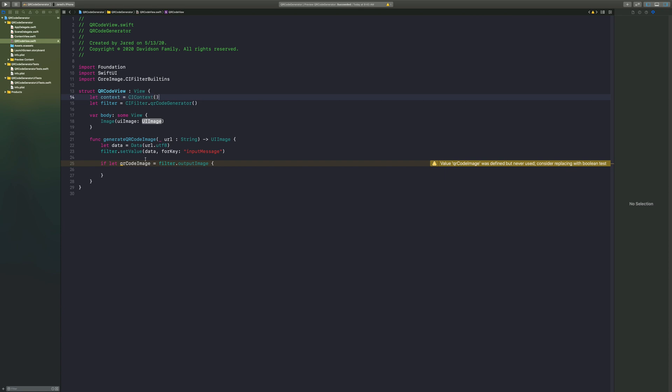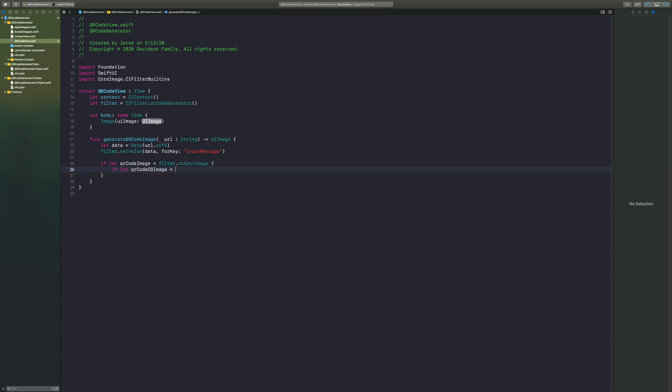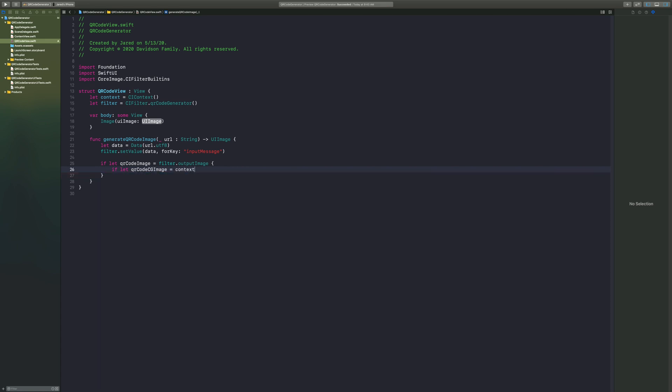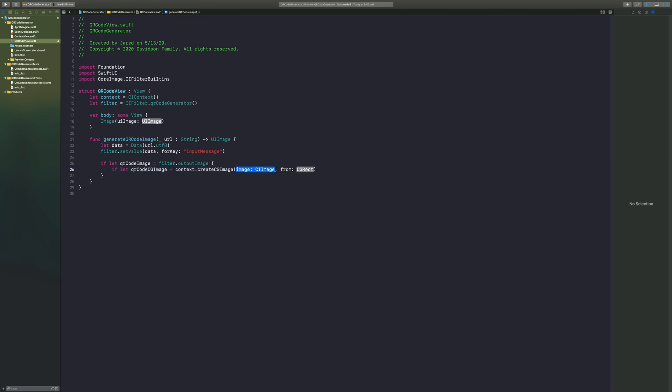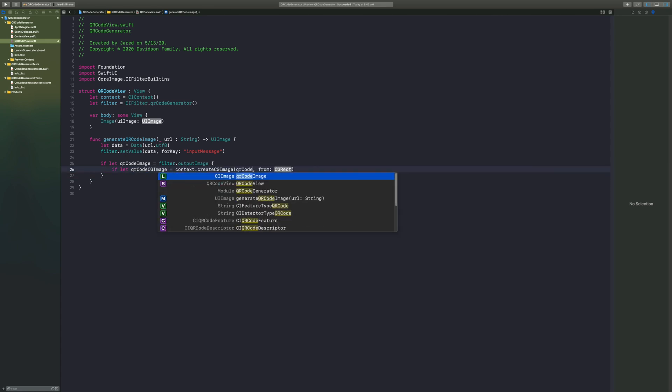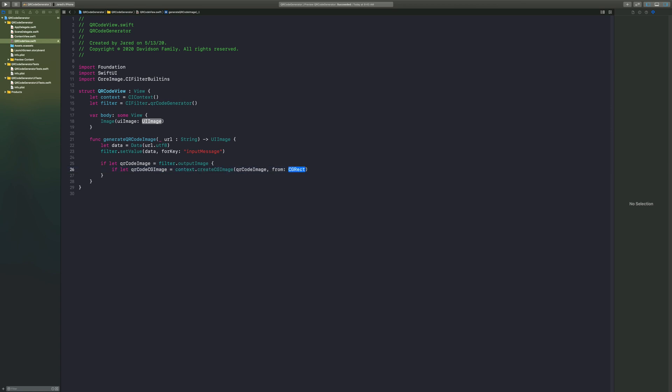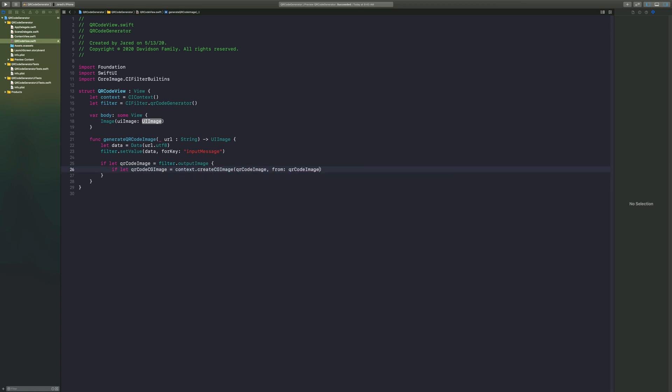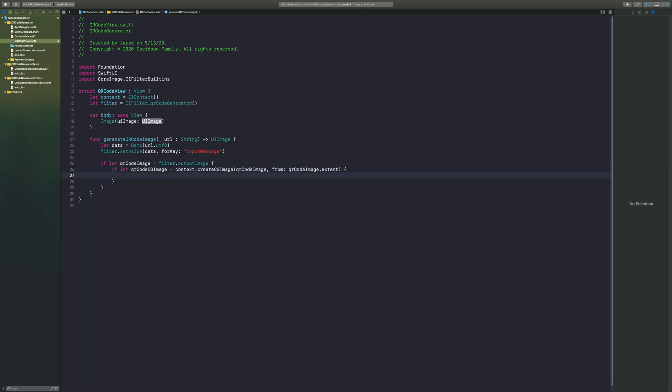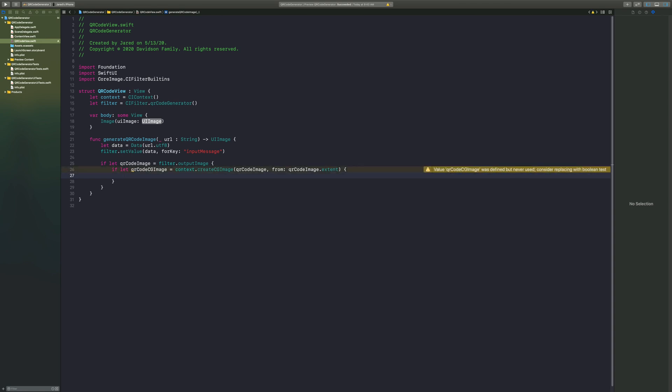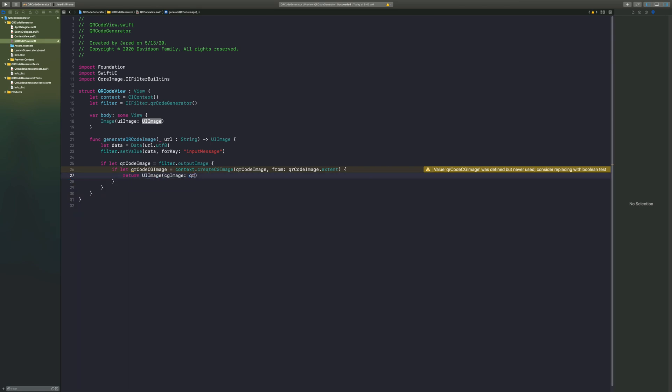So we're going to say if let QR code CG image equal context dot create CG image, in which our image is going to be of course our QR code image, and then from our QR code image dot extent. Now this is the final image that we're going to return, so we're going to say return our UI image, open parentheses, CG image, and we're going to feed in our QR code CG image.